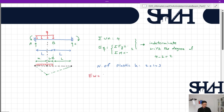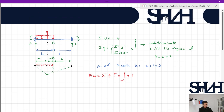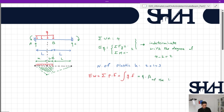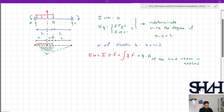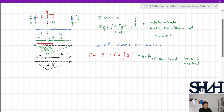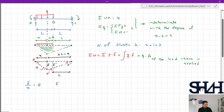We need to calculate external work, which equals the integration of q times deformation. Since q is constant, this reduces to q times the area of the deformed loaded region. Let's define the parameters: delta is the deflection at the third hinge, delta prime is the deflection at point B, theta is the rotation on the left side, and theta prime is the rotation on the right side.